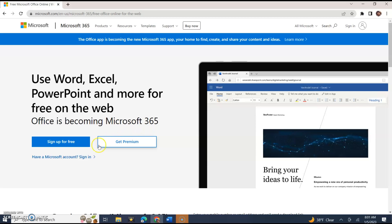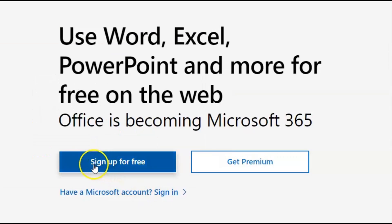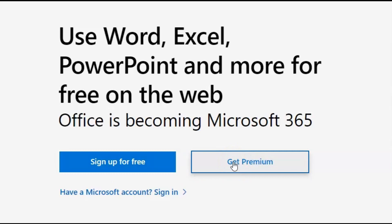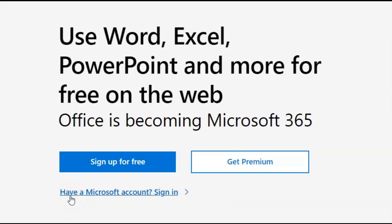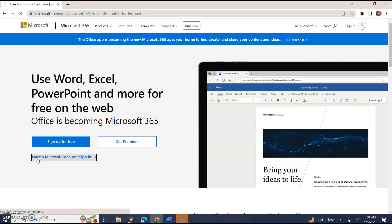Now they're telling you to sign up or to get premium. I'm not sure what the premium package offers and I'm not sure how limited the web version is, but I already have an account and I'm going to sign in right at the bottom here where it says 'Have a Microsoft account? Sign in'.